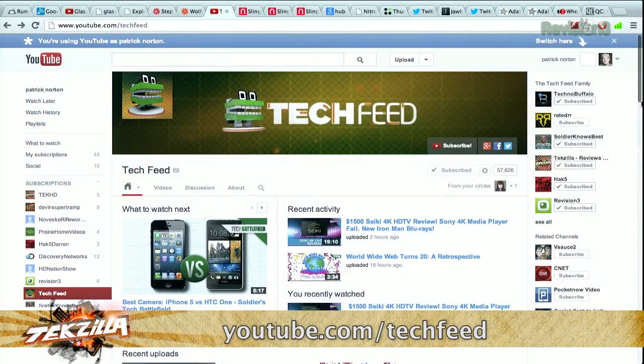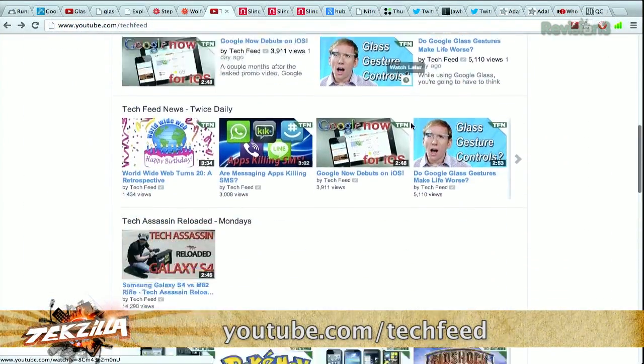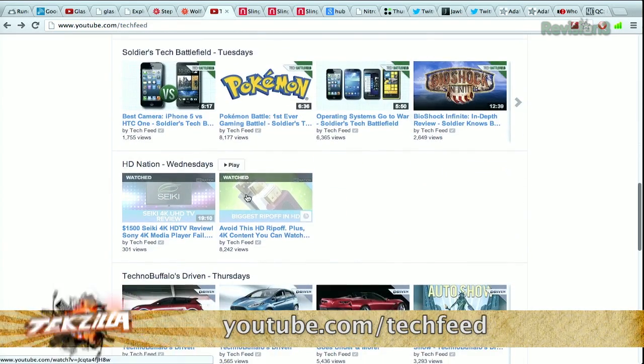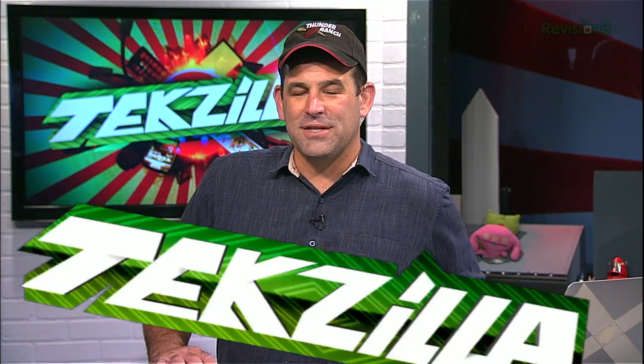If you haven't heard, we've spun HD Nation back up into a full-length show over on the Tech Feed channel. Go to YouTube.com/TechFeed, scroll down and find the HD Nation shelf for all our episodes. Or subscribe to YouTube.com/TechFeed to get your guide to the best in HD content and home theater gear, no matter what your budget is.